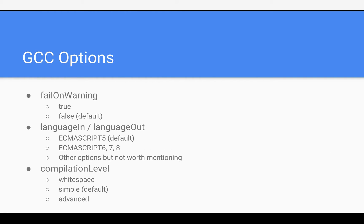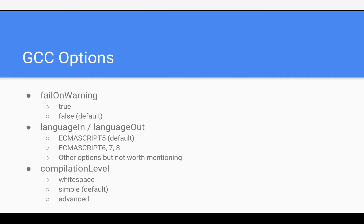And then, finally, it has some options. So, there's fail on warning, which hopefully is self-explanatory. It just means if you want it to break when there's a warning. Language in and language out. It actually supports ECMAScript 7, 8, and TypeScript, I think. But, I'd be kind of wary of those, and I'd stick with ECMAScript 6, just because I don't know how stable the other ones are. And then, as I mentioned, compilation level. And, again, I'd just say stick with the default simple.